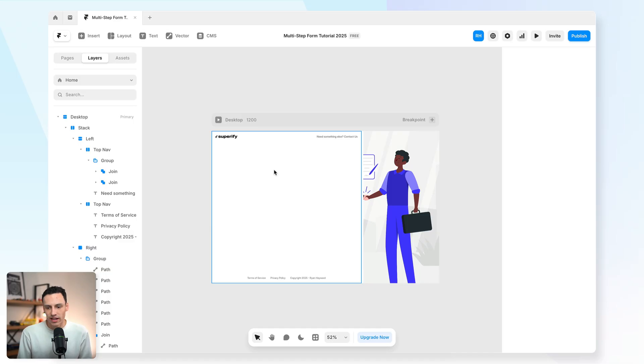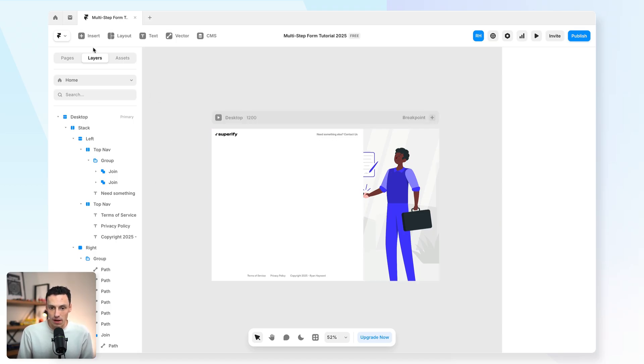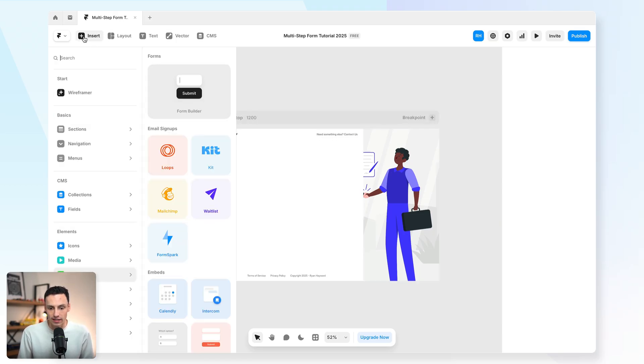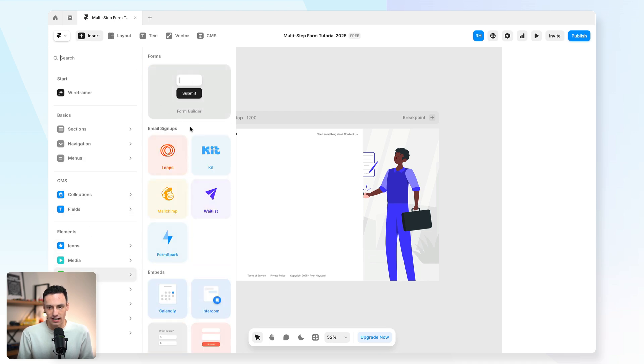So here we are in Framer and I've got a bit of a placeholder set up for our form, so it's all ready to go. Now, usually when you add a form in Framer, you go to the insert menu, you go down to forms, and then you drag in the Framer form builder.